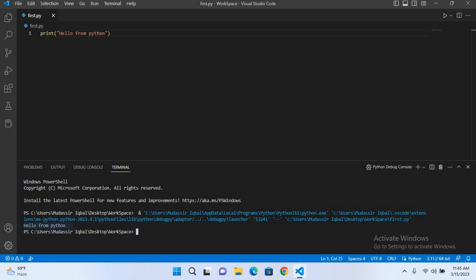So in this way you can set up or run Python in Visual Studio Code. So I think that's all for today. I hope you like the video. If you like the video, please like, subscribe, and comment. Thank you.